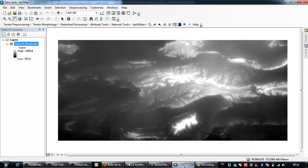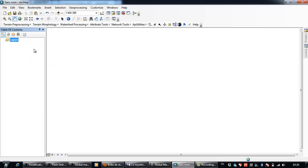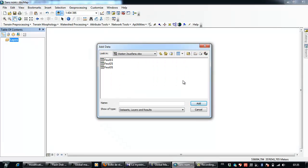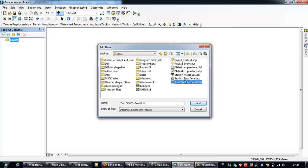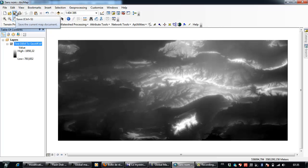Now I need to go to ArcGIS and I will remove the old file and add the new file: test_dem_to_geotiff. And first of all, I need to save here.